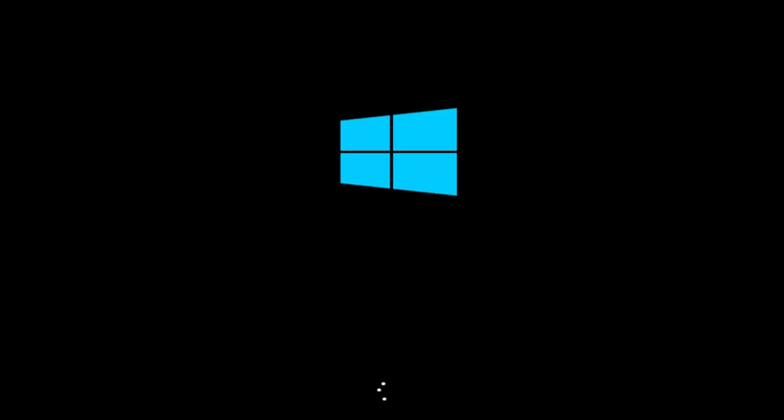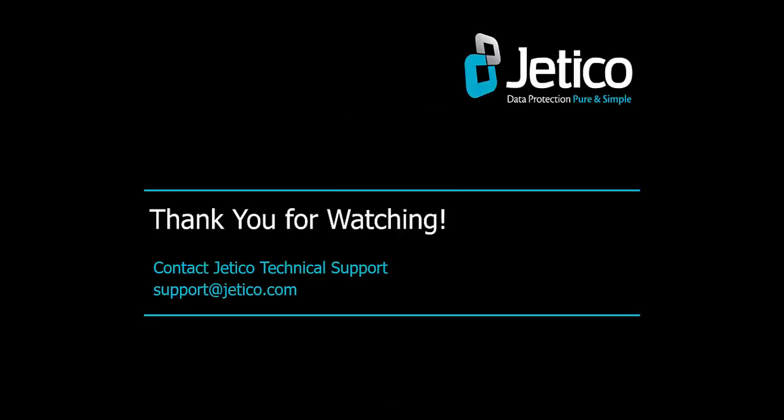Congratulations! You have successfully encrypted your boot volume with BestCrypt. Thank you for watching. We hope you will be satisfied with our software.